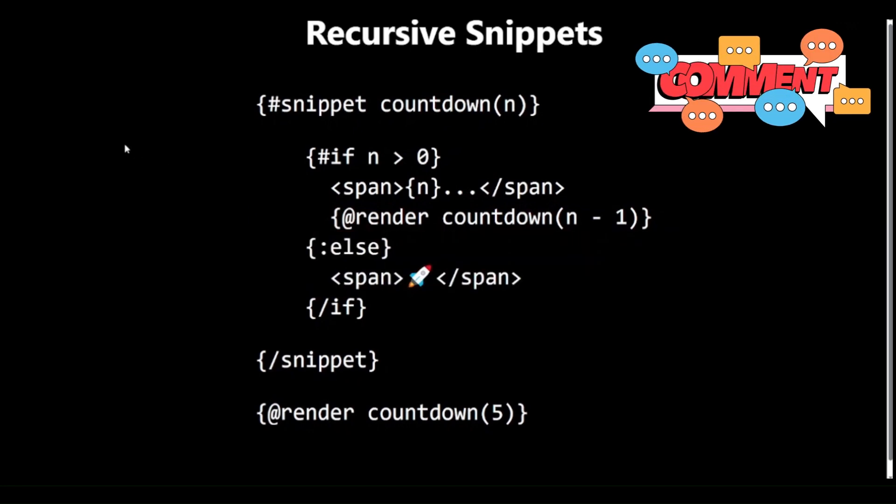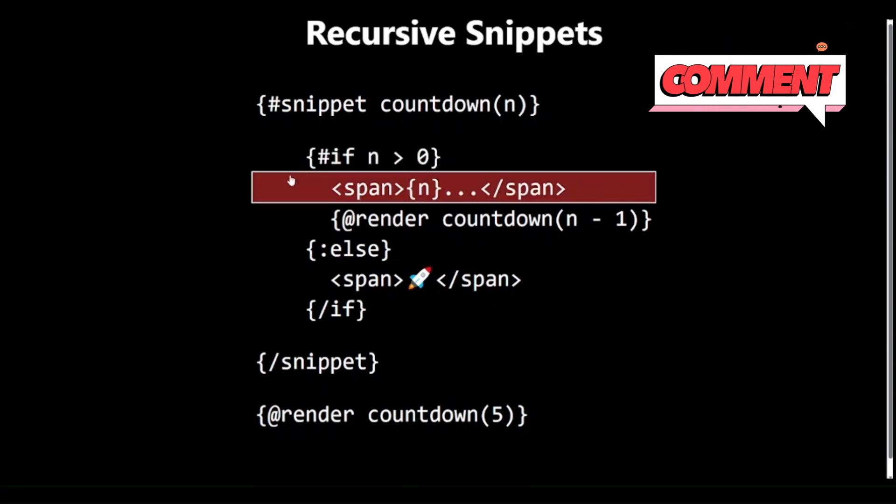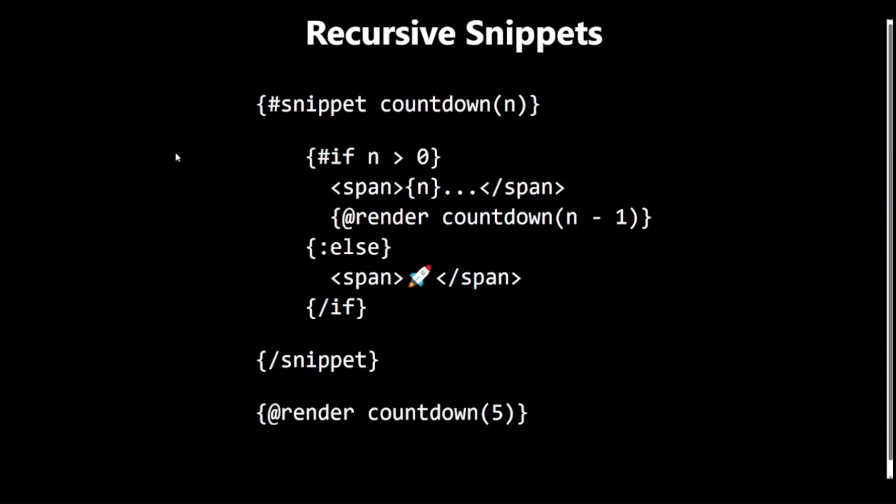Key points about recursive Snippets: They can create complex, nested structures with minimal code. They're excellent for rendering hierarchical data. Be cautious with the depth of recursion to avoid performance issues.